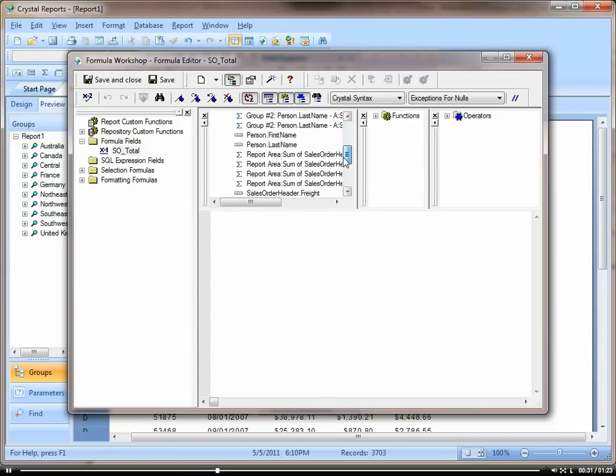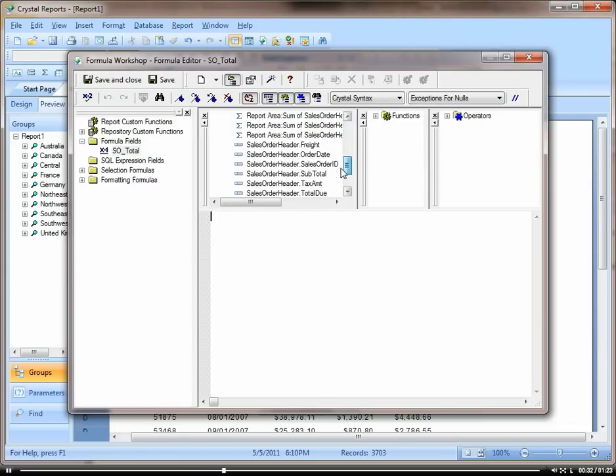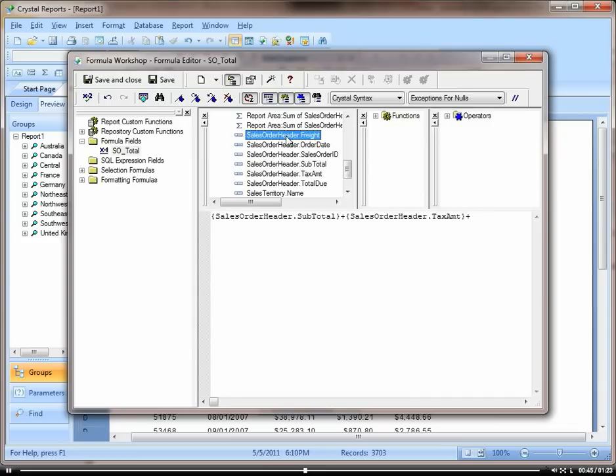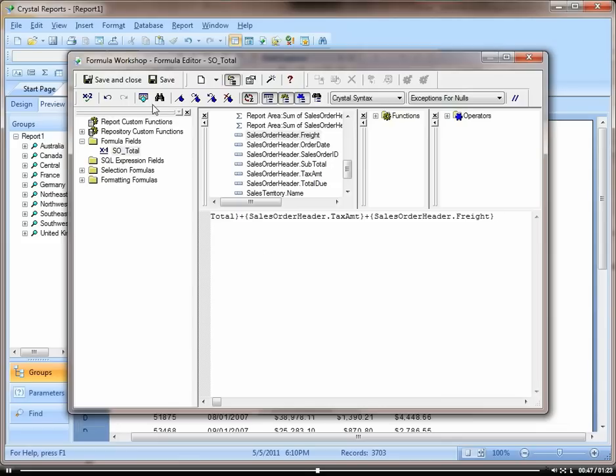This one is going to be subtotal, plus double click on tax amount, plus freight. And save and close.